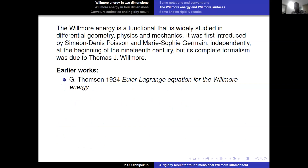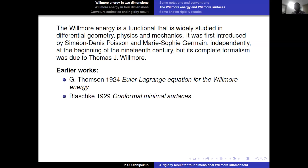The Willmore energy is the integral of the square of the mean curvature, and it is an energy that has been widely studied in literature. It was first introduced by Poisson and Sophie Germain independently at the beginning of the 19th century, but its complete formalization was due to Thomas J. Willmore, and it was named after him. In 1924, Gerard Thompson computed the Euler-Lagrange equation for the Willmore energy. In 1929, Blaschke studied what he called conformal minimal surfaces, which today we call examples of Willmore surfaces.